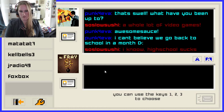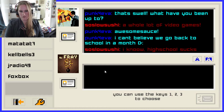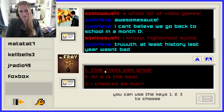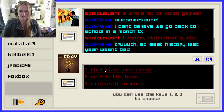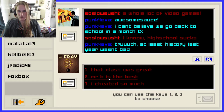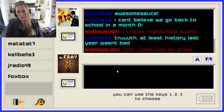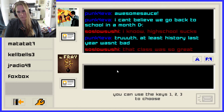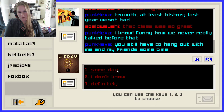'At least history last year wasn't bad. That class was great. Mr. B is the best.' I cheated so much — I'm not going to admit to cheating in writing. That class was great. I hate history class, it's one of the most boring classes for me. I don't know why, I just feel like it happened — why bother? But that's just me.